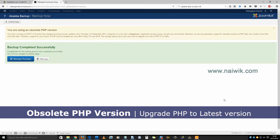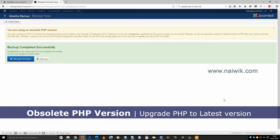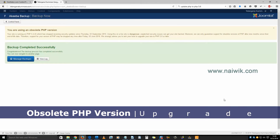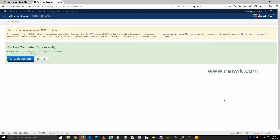Hi friends, in this video we are going to see how to upgrade PHP 5.4 to the latest PHP version 5.6. As you can see on my screen, my Joomla site is showing an error that I am currently using obsolete PHP version 5.4, and it is advising me to upgrade to PHP 5.6 or more.